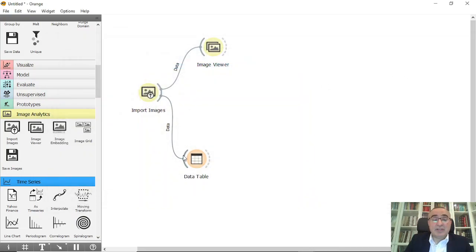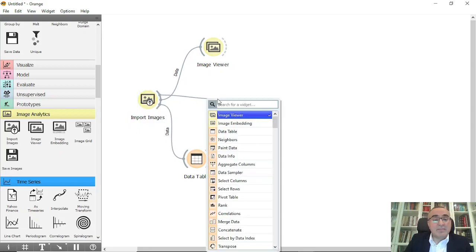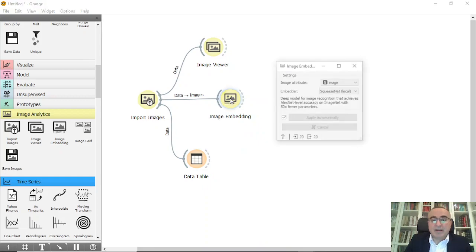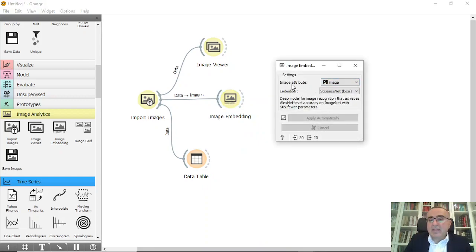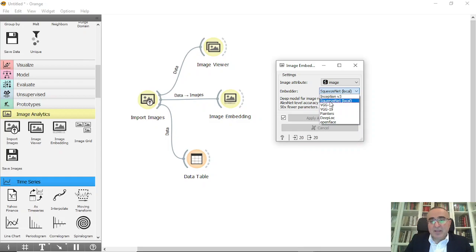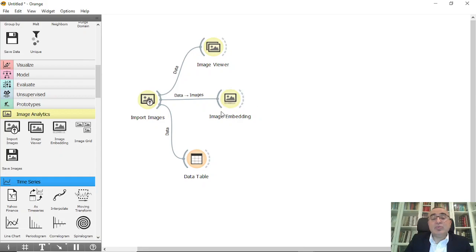The second important step is Image Embedding, which converts images into numbers. If you double-click the Image Embedding widget, you'll see different options. For the embedder you can choose 'local' to transform images locally using SqueezeNet, or choose from cloud-based models like VGG16, VGG19, Painters, DeepBlock, OpenFace, or Inception v3. I'll keep it as SqueezeNet, the local option.